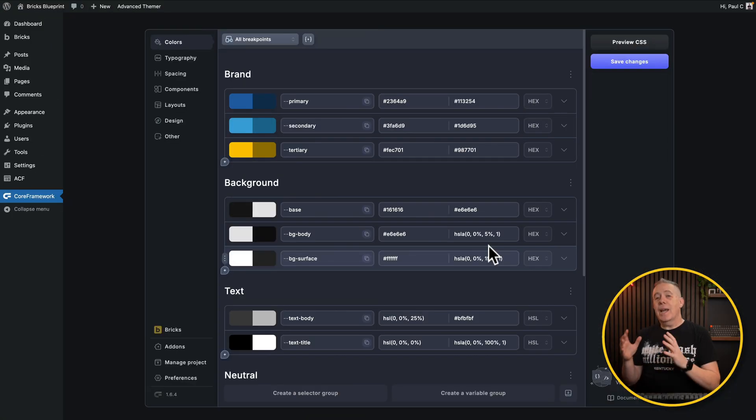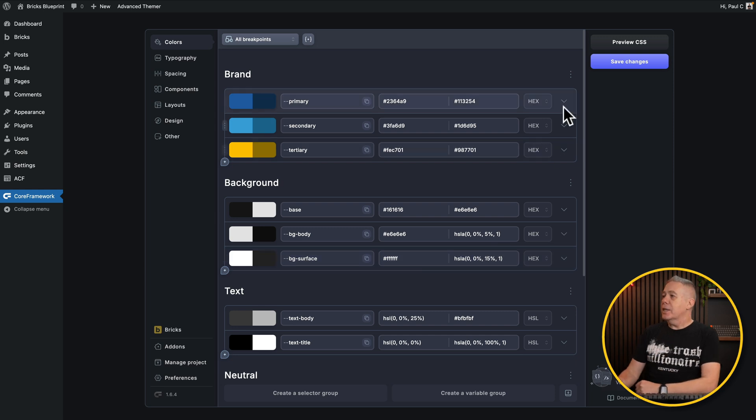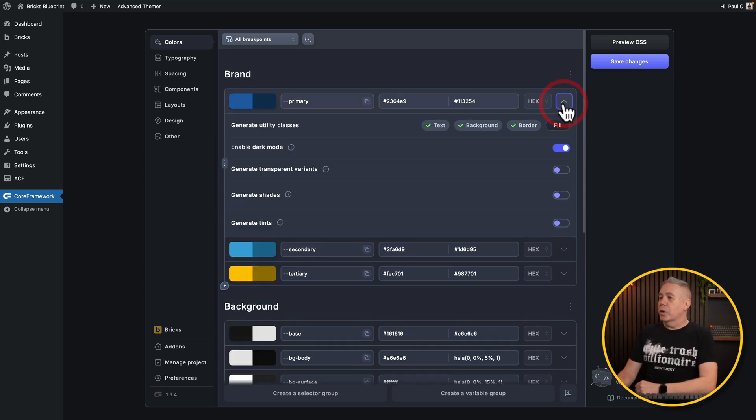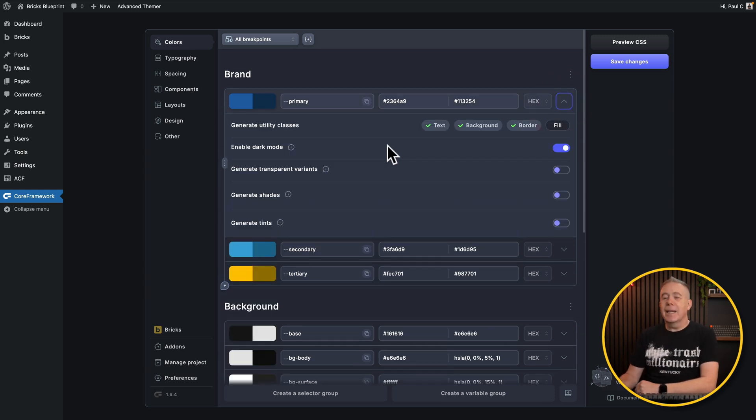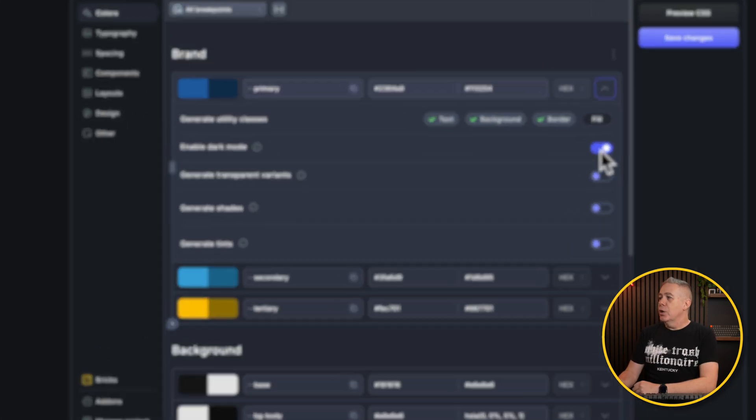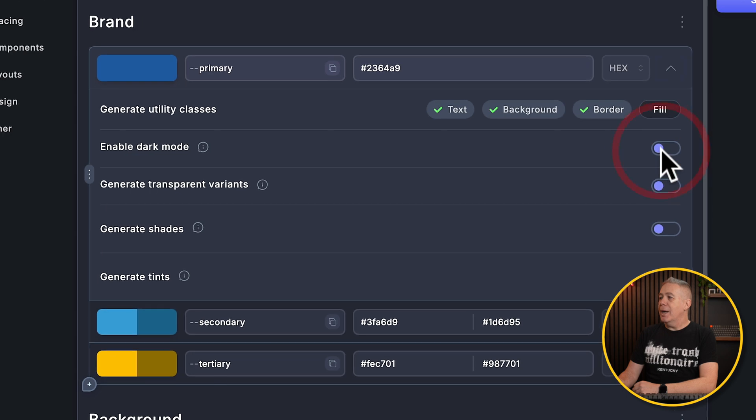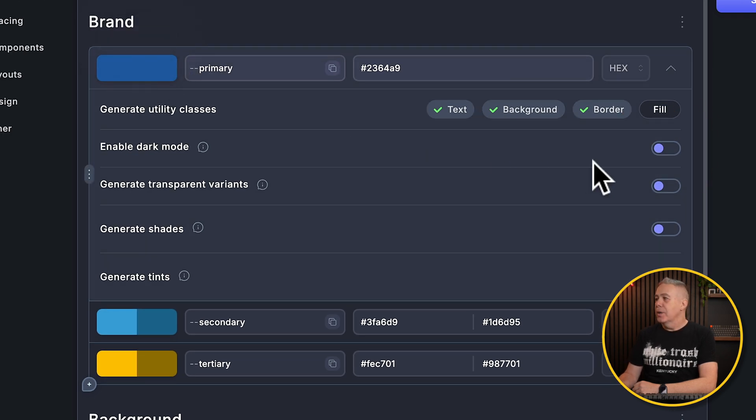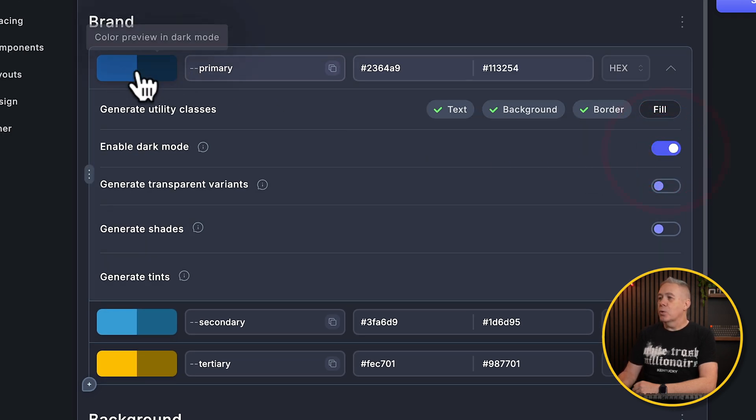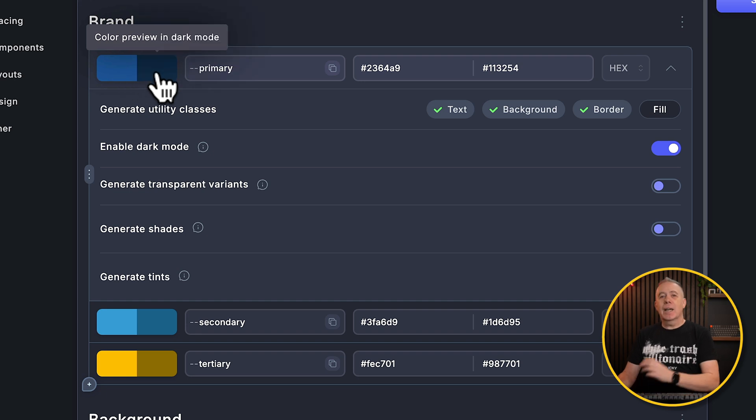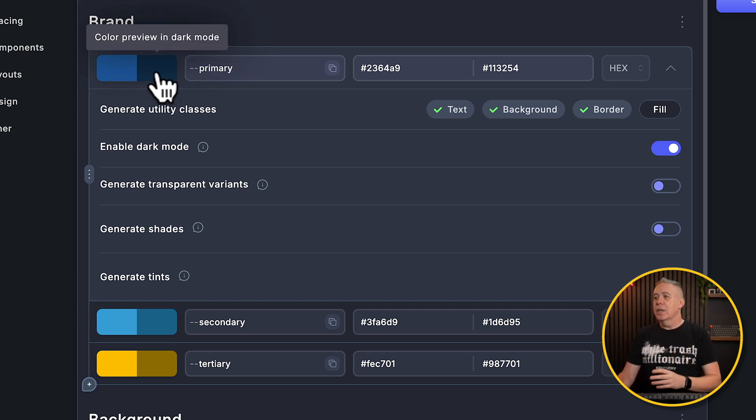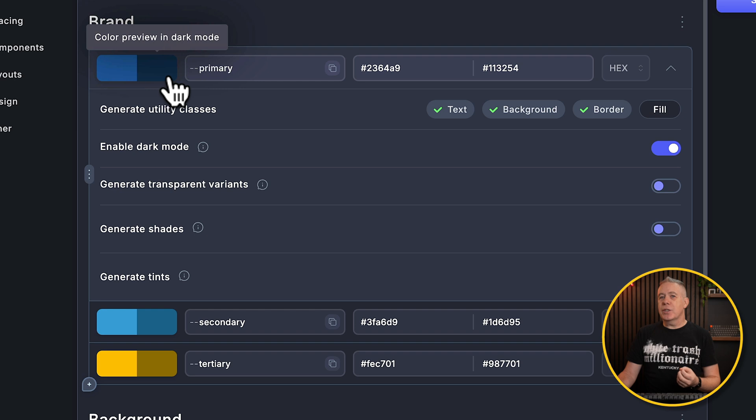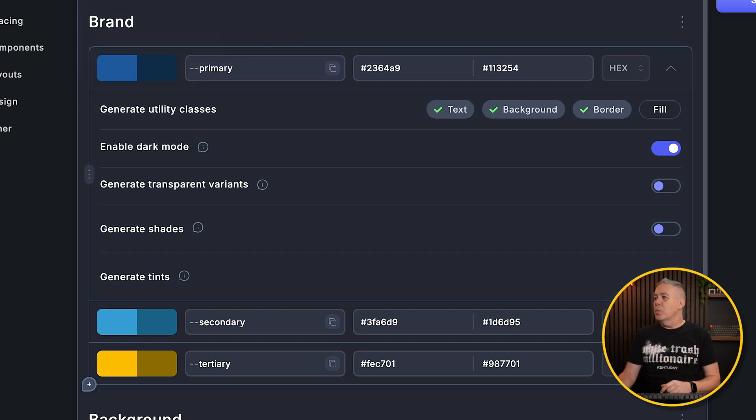There we go. We've set everything up there. Now let me quickly explain what's going on here with the enable dark mode option. You'll notice when we have that disabled, we get one single color. When we enable the dark mode, we now get two. These are the color previews for the light and the dark modes. So you probably will want to change these based upon the design that you have. And we will take a look at that in a moment.